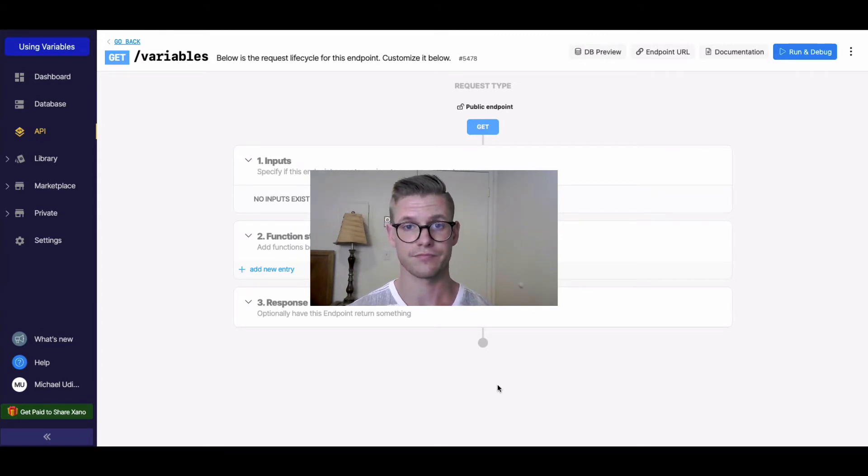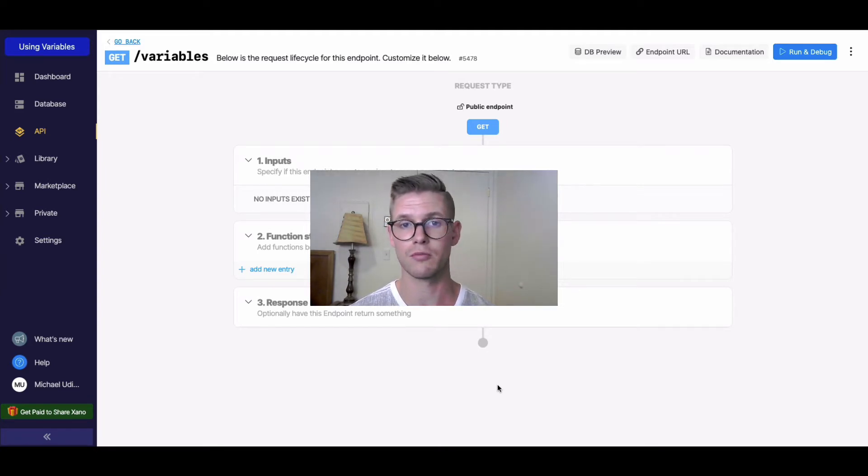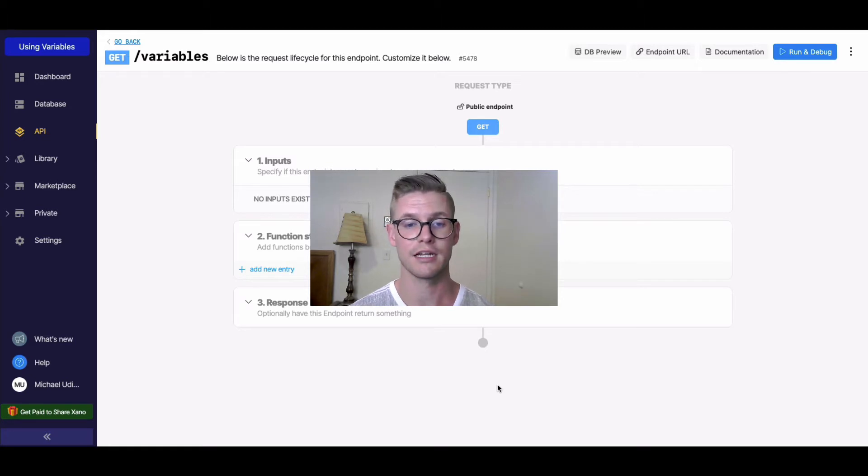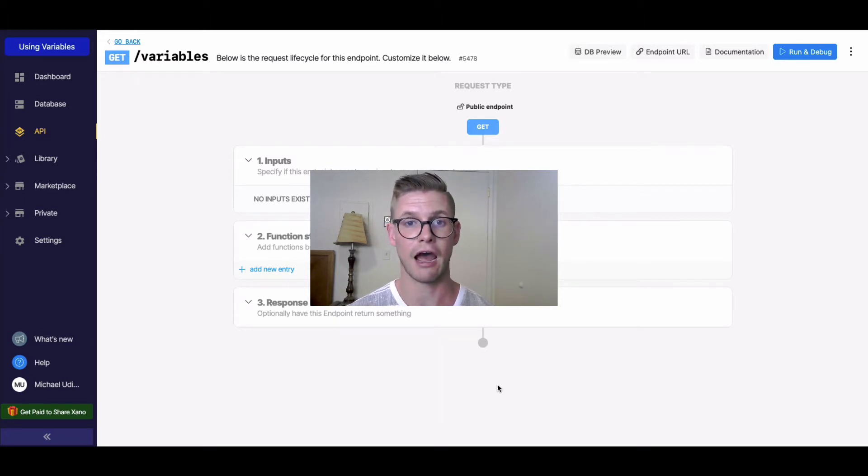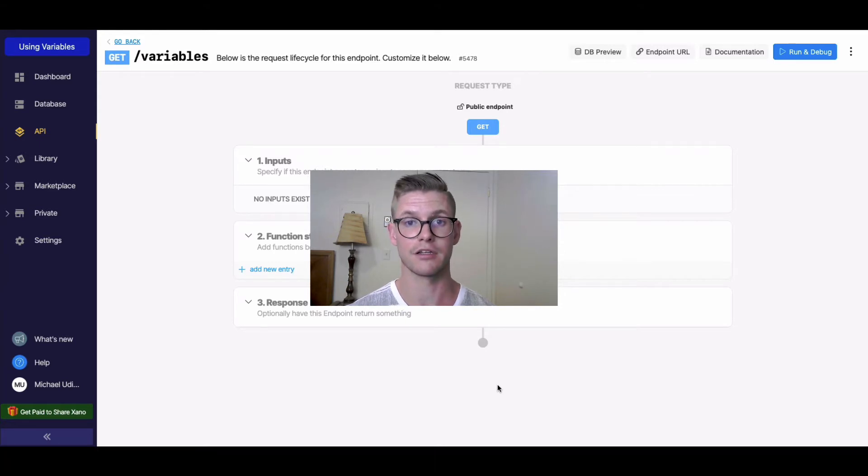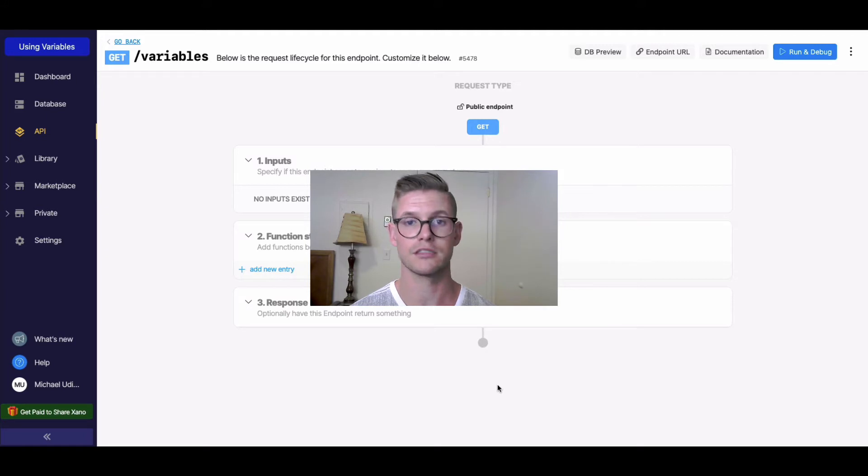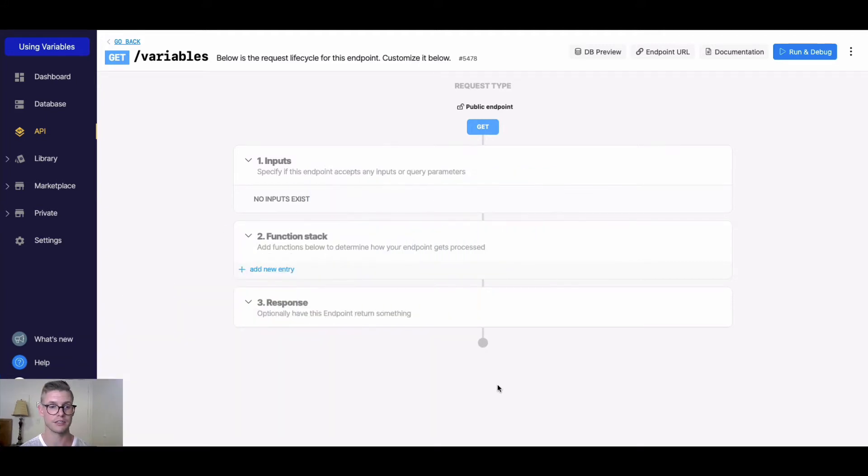The vast majority of functions in Xano, probably 90%, will have some kind of output in the form of a variable that you can use in other functions. If that doesn't make sense, let's do an example and hopefully it'll start to make sense.